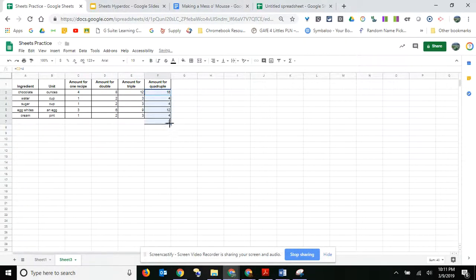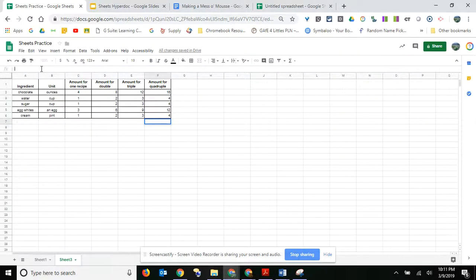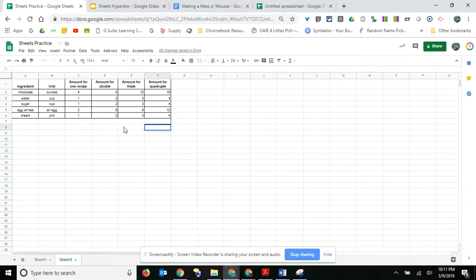So I dragged it down just a little bit too far, but that's okay because I can come in here and just delete that right there, hit enter. So now I've doubled and tripled and quadrupled the amounts.